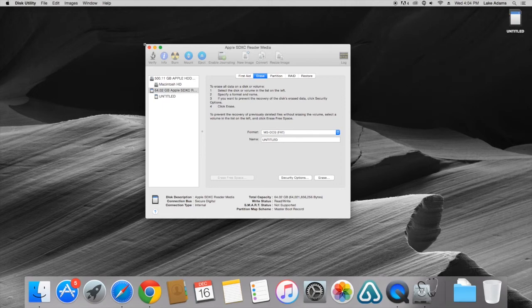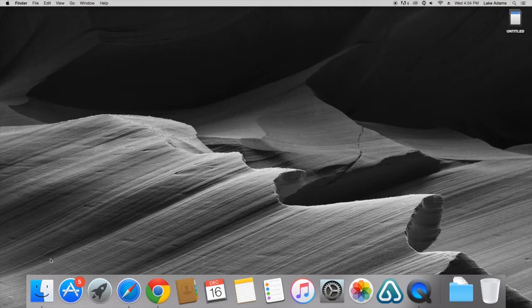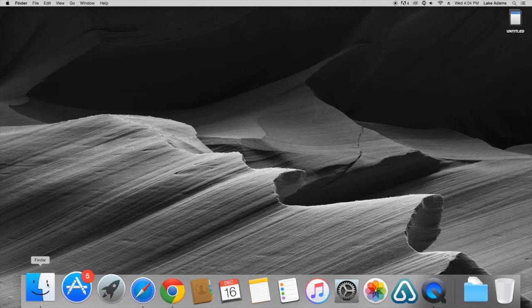Now that this is completed we can exit out of this application. Now we're going to navigate back to Finder and we're going to make sure that the SD card has been formatted properly.